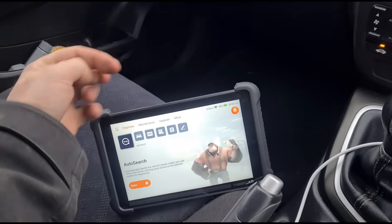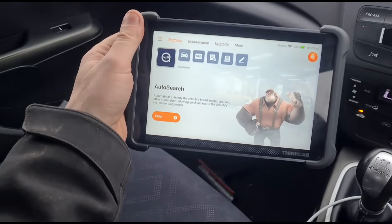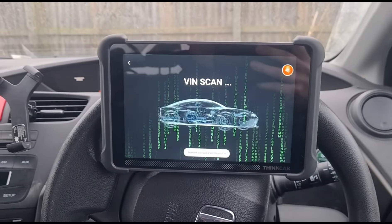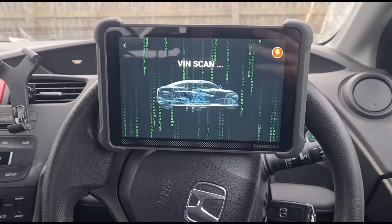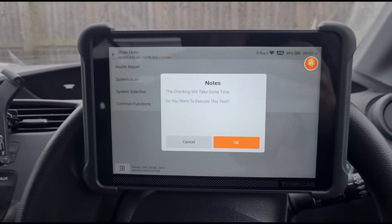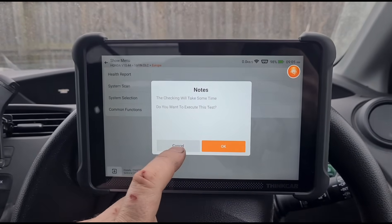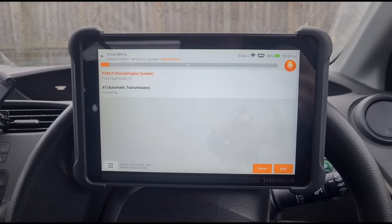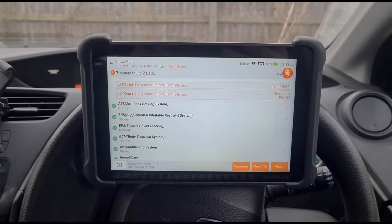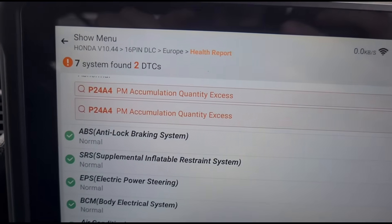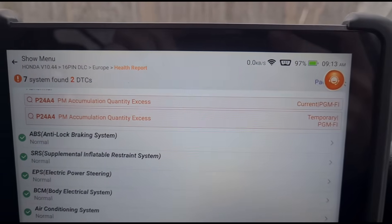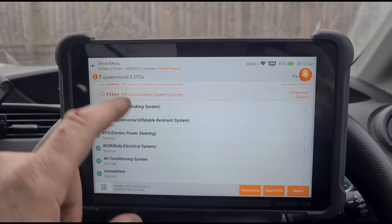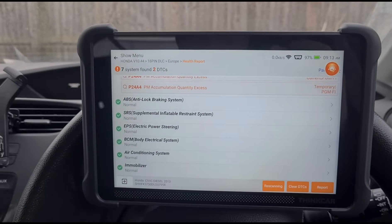I'll put a link in the video description where you can buy it through the link and get a 10% discount. Let's do a VIN scan and run a full health report. The only fault codes we have are 'particle matter accumulation excess' — that's the DPF blocked, in other words. Different translations on Honda cars.